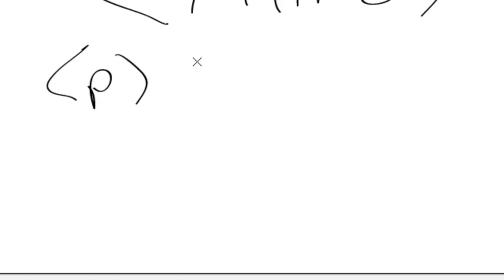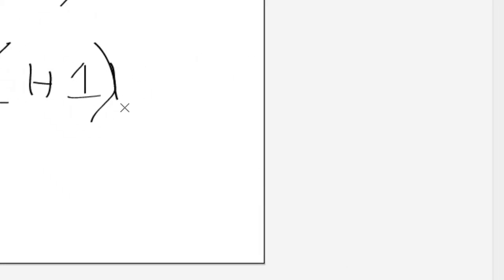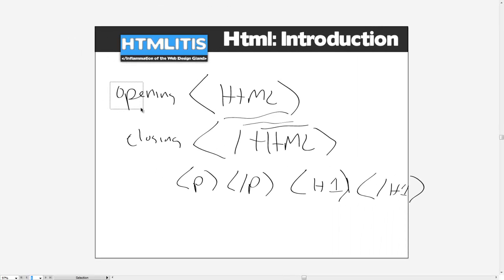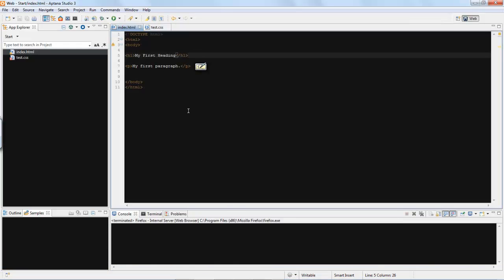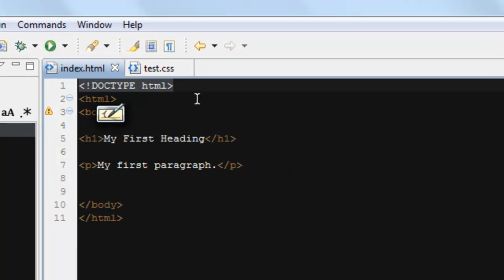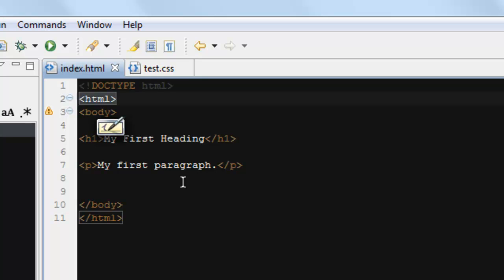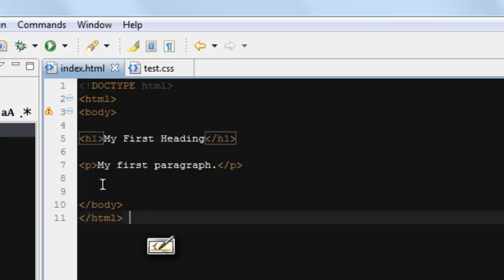You also have a paragraph tag, which will close as well. A heading — H1 — which will close. And so forth. So let's take a look at this code. As you can see here, this is the actual HTML code. We have the doc type, which tells the browser what type of HTML it is. We have our HTML tags, which should start every HTML page. We have the body, which holds all the visual content. We have H1, which is the header. We have a paragraph, which is the paragraph. Pretty straightforward.